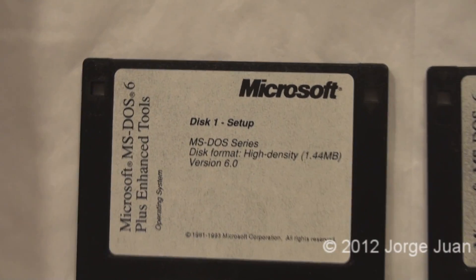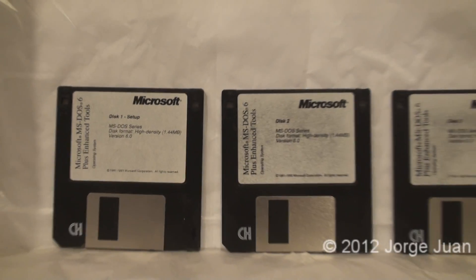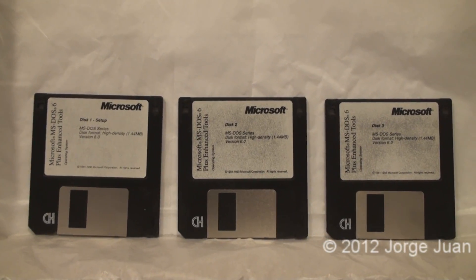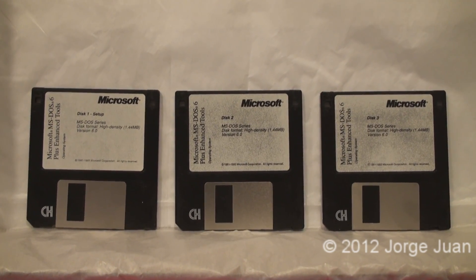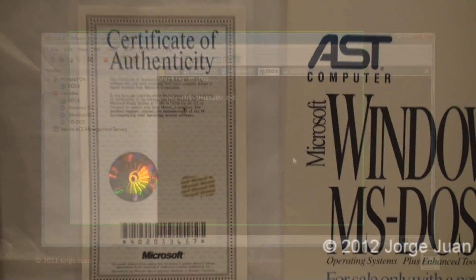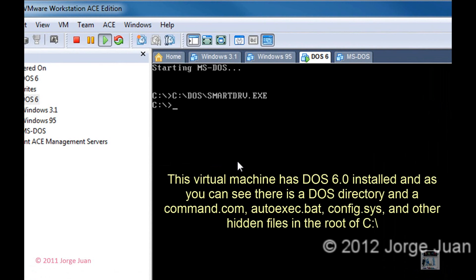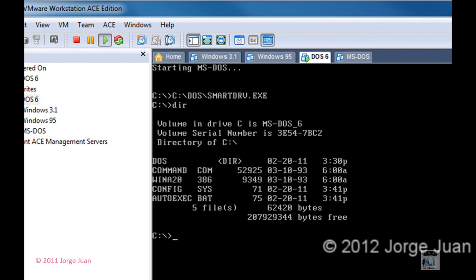I installed this machine using the floppies, not the CD. On the CD, I backed up all the files that came on the floppies for the DOS 6.22 installation. As you can see, there is a DOS directory and there is a COMMAND.COM, and it also has a CONFIG.SYS file and an AUTOEXEC.BAT file.